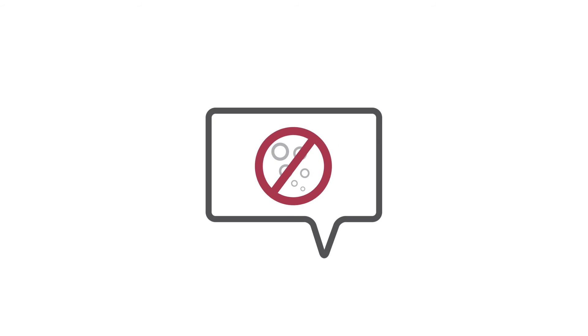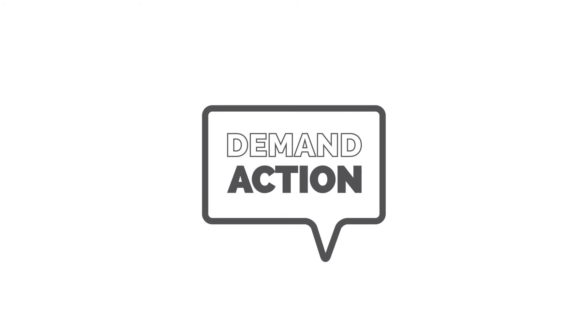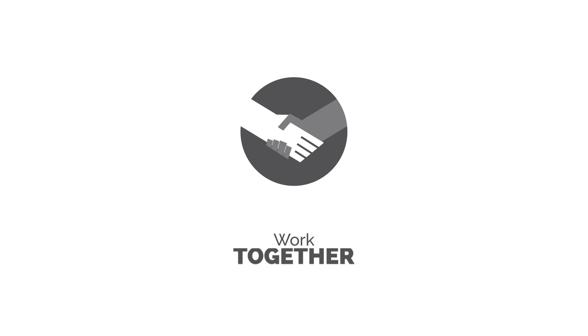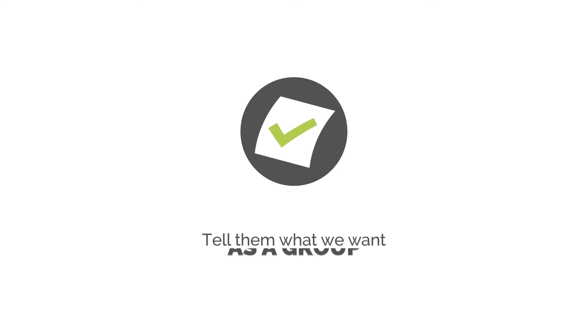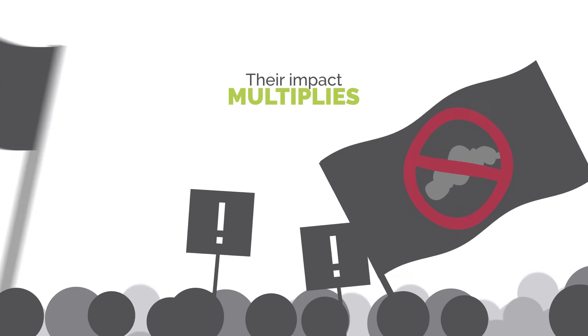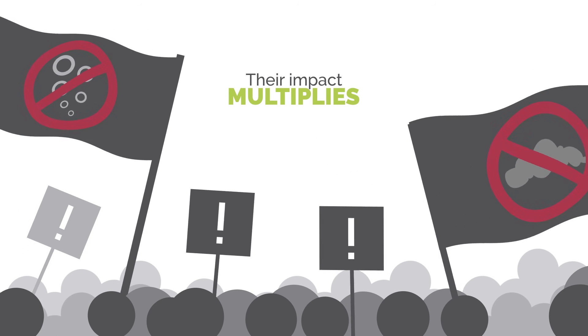We can use our voices to express political will and demand action. We must help our elected leaders work together. It's on us to tell them what we want as a group. Because when voices call out together, their impact multiplies.